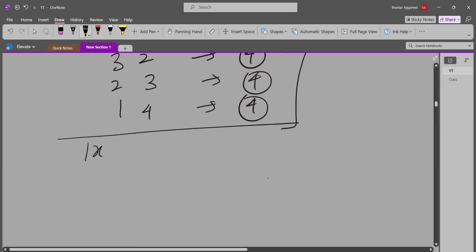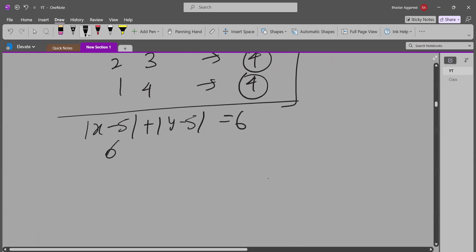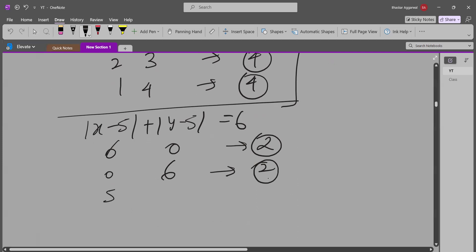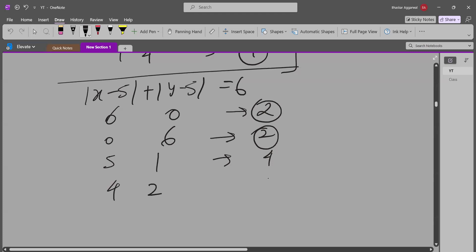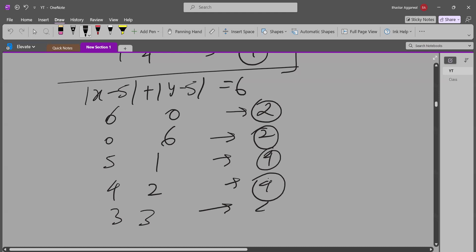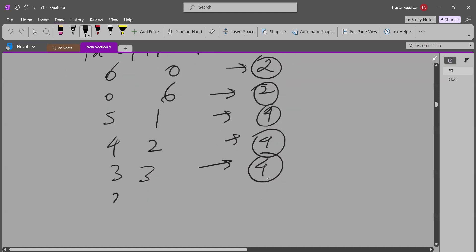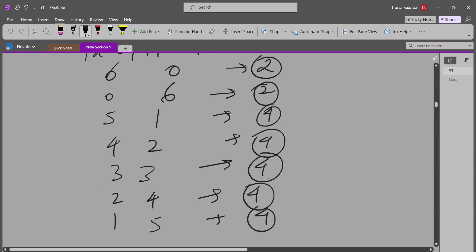For sum=6, the sub-cases are: (6,0)→2 solutions, (0,6)→2 solutions, (5,1)→4 solutions, (4,2)→4 solutions, (3,3)→4 solutions, (2,4)→4 solutions, and (1,5)→4 solutions. So sum=6 contributes 2+2+4+4+4+4+4=24 pairs.